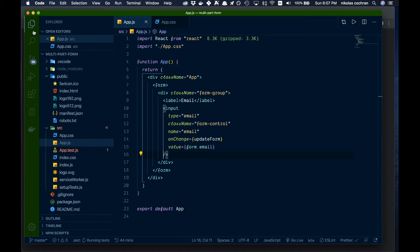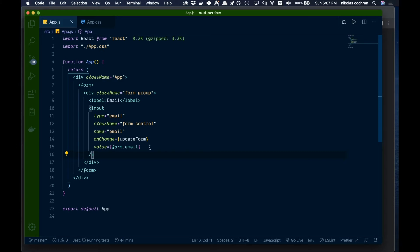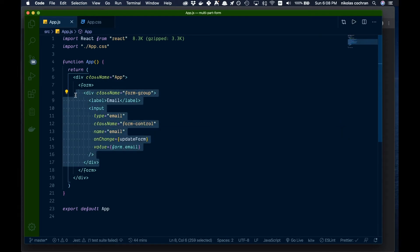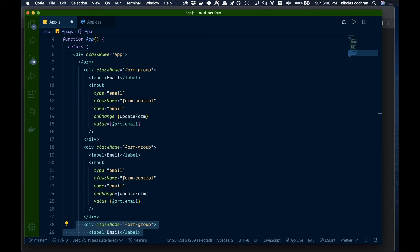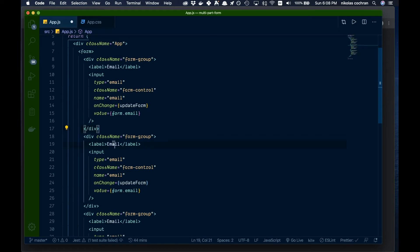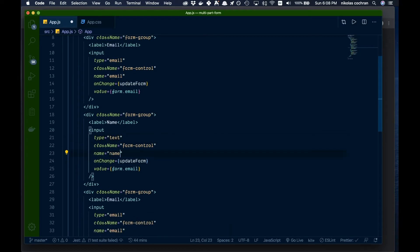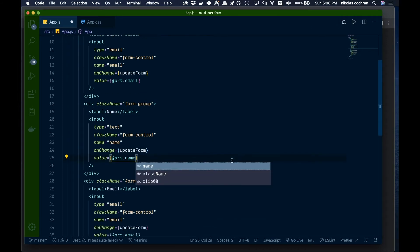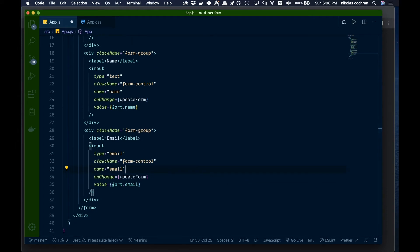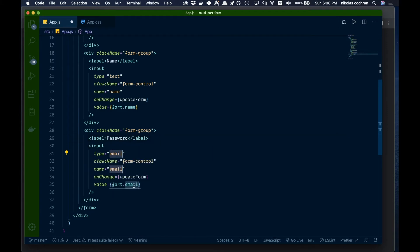We'll go full screen now. That input is set up, and we're going to copy the form group down a couple more times. The next one we'll change to a text input for 'name', and the last one will be a 'password' input — changing the label, name attribute, and value accordingly.